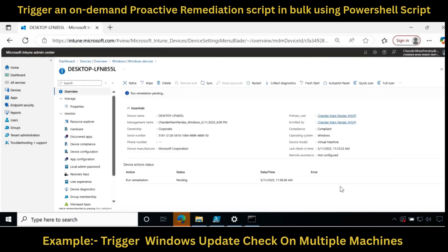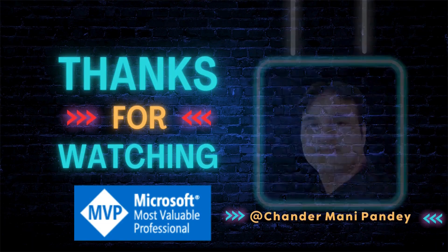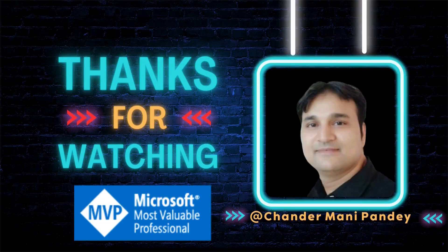Let me know in the comment section if you find this script helpful. I am also interested to know what type of reports, videos, or automations you would like to see in future videos. I hope this was an informative video for you. Thank you very much for watching.